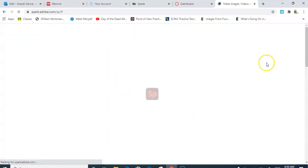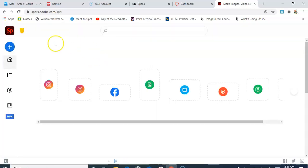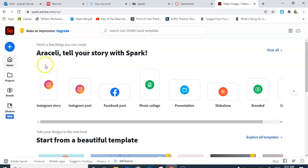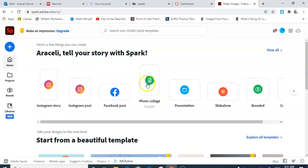Because I already have an account, it takes me right to my own home page. What it's going to give you here is a lot of different projects that you can do. As you can see, there are different graphics that you can post. You could do a photo collage.